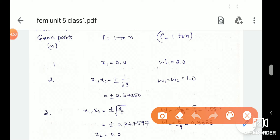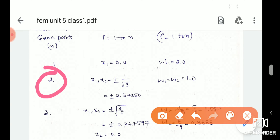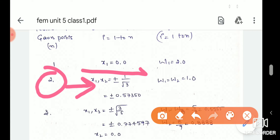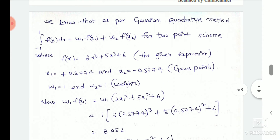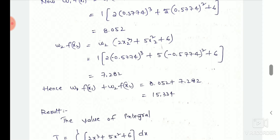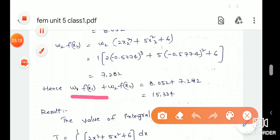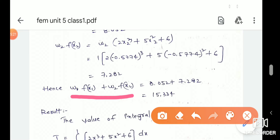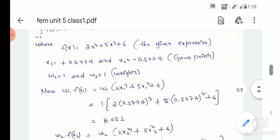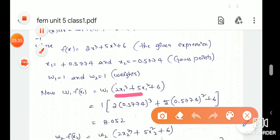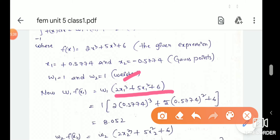I have two points in the problem, so n is equal to 2. If n equals 2, the x points and w points are the same from the table. We choose the weight function w1 plus w2. We choose this equation. We choose the x1 values first: w1·f(x1) where x1 is selected.